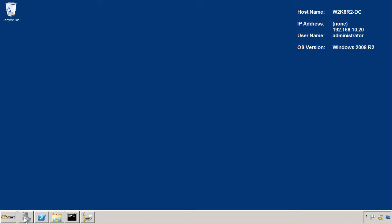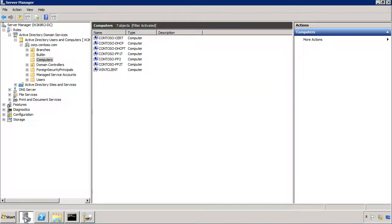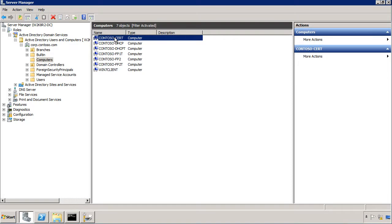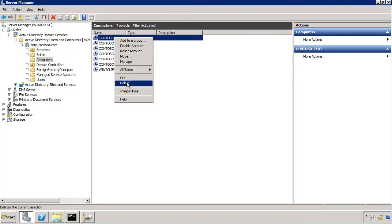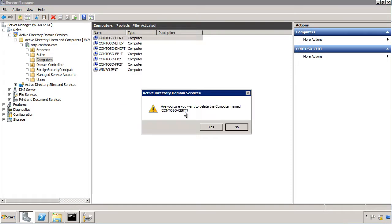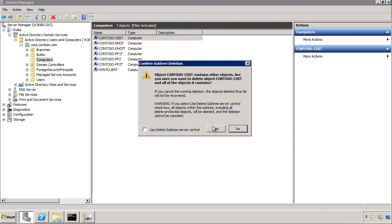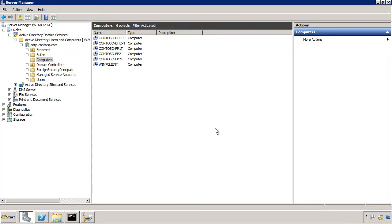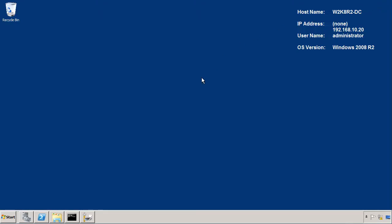So back on my 2008 domain controller there is the old user account or computer account. I'm going to delete.